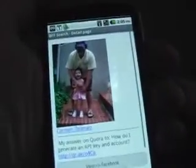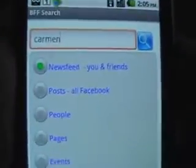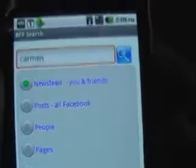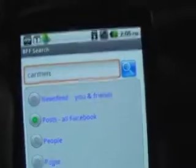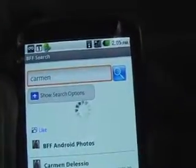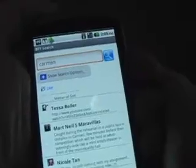We'll go back to the search interface and I'll choose some other search options. I was searching on the newsfeed — that's what I get for me and my friends. I'm going to click on Posts. This will be all the public posts on Facebook and we'll continue to search for the word Carmen.